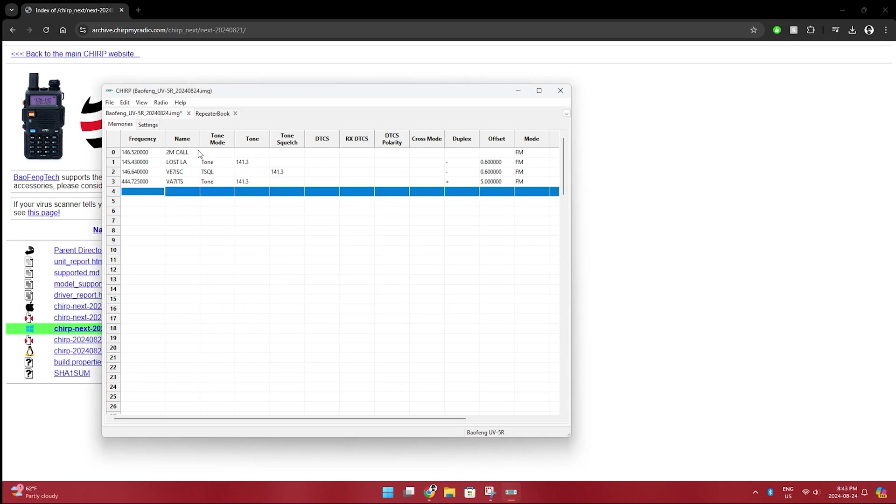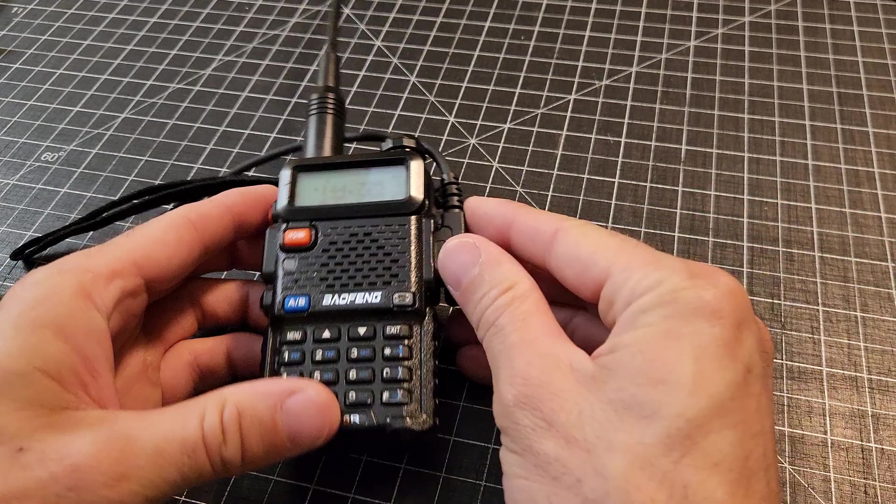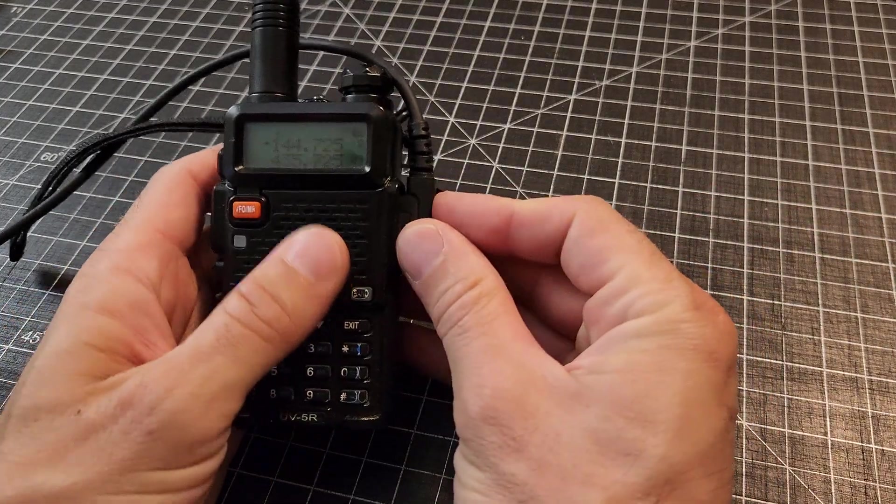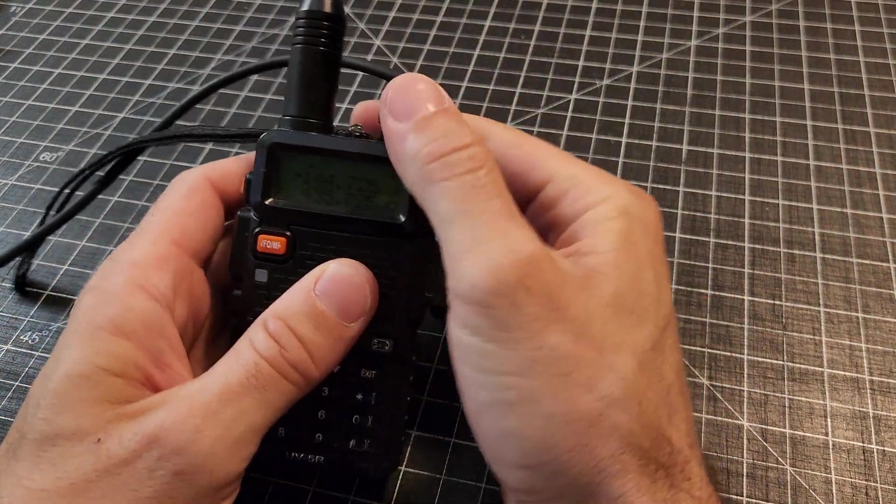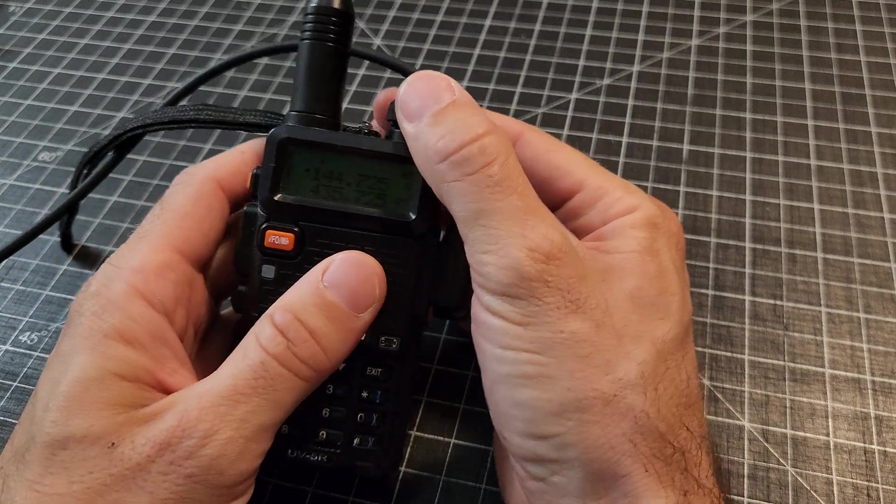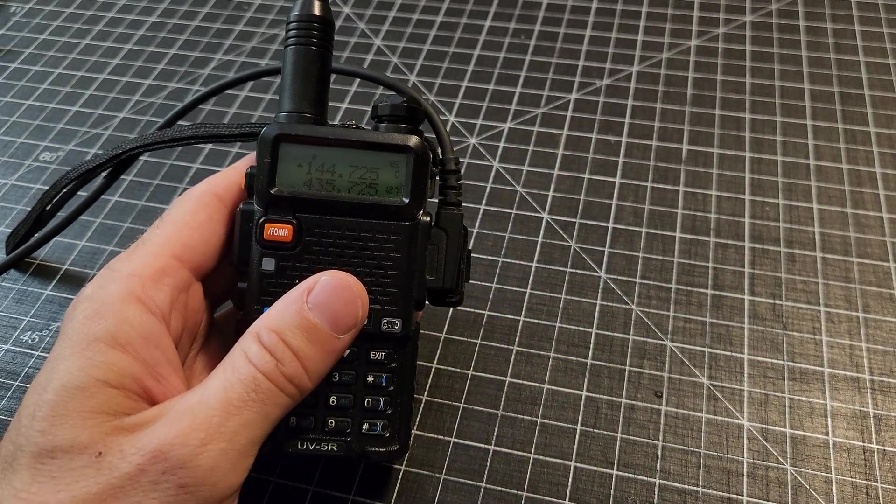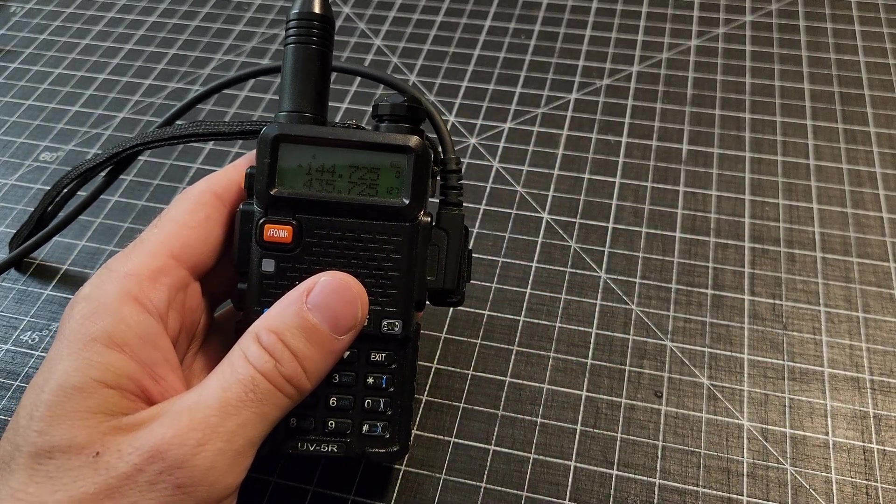But anyways, we've got a few different frequencies programmed in, different repeaters. Now, what we're going to do, next step, to send it to the radio, we're going to go radio, upload to radio. So before we downloaded from the radio to get the file here, and now we're going to go upload to radio. So we're going to make sure this is still firmly plugged in. Volume is all the way up. And we're going to click upload to radio.